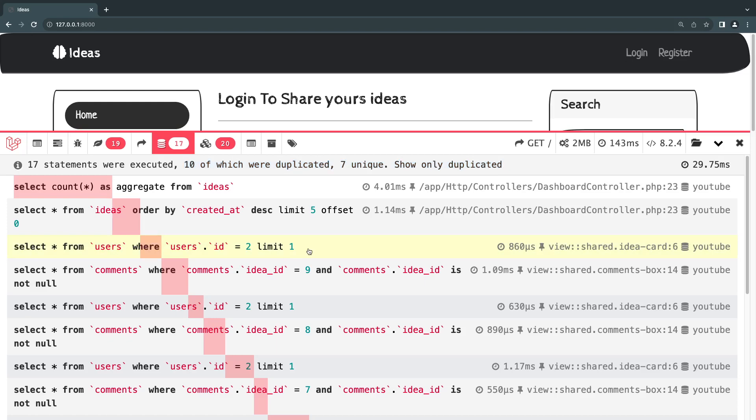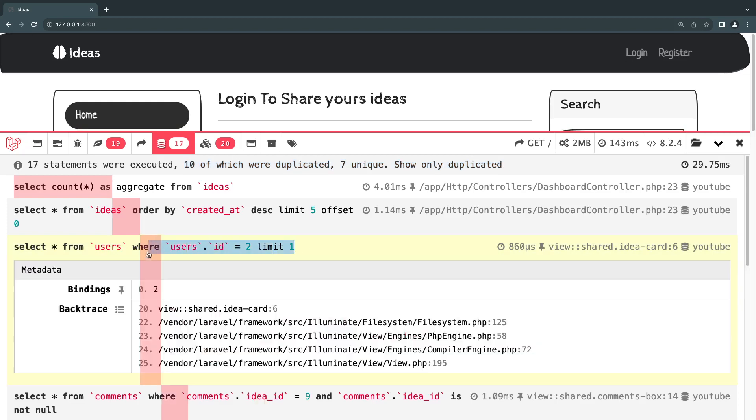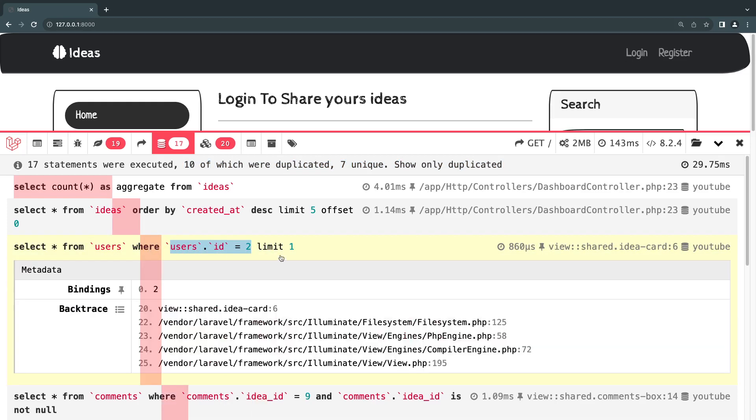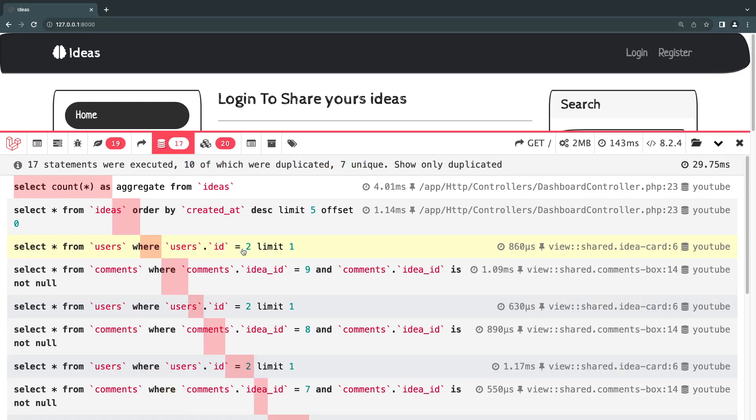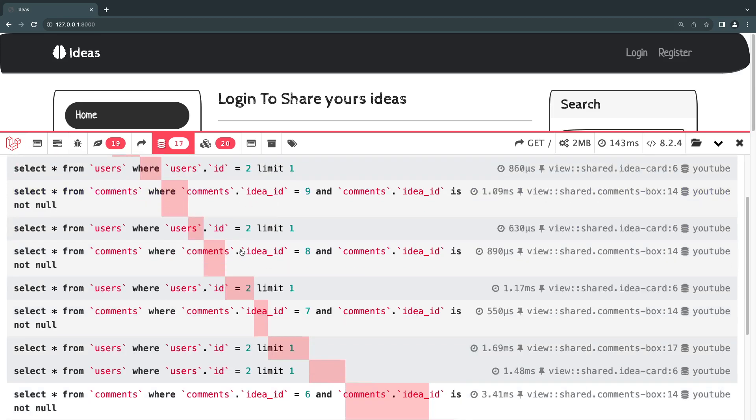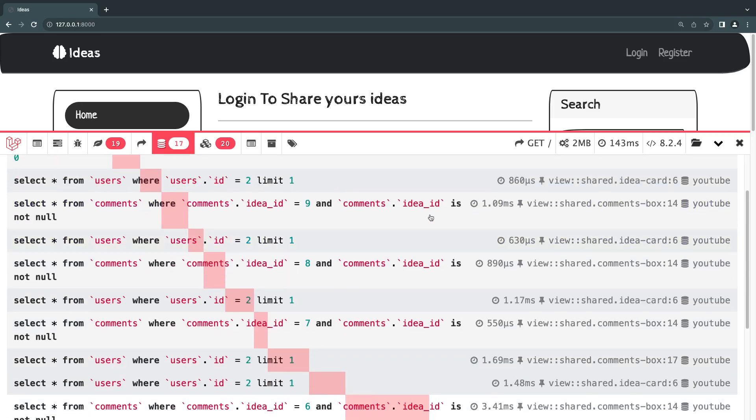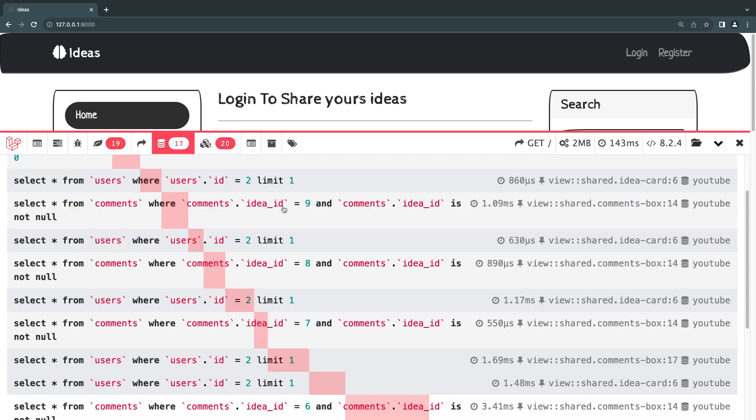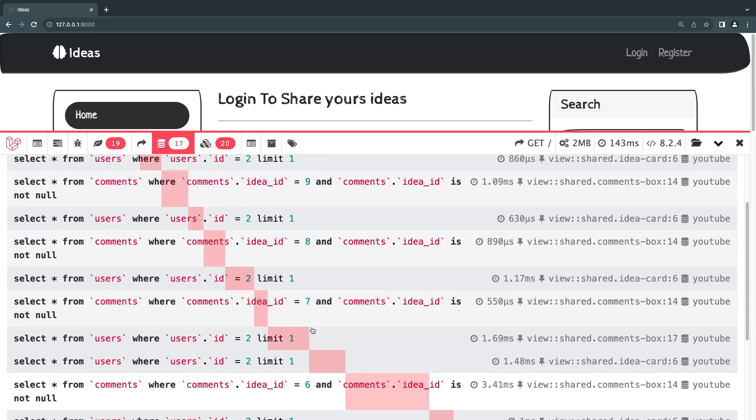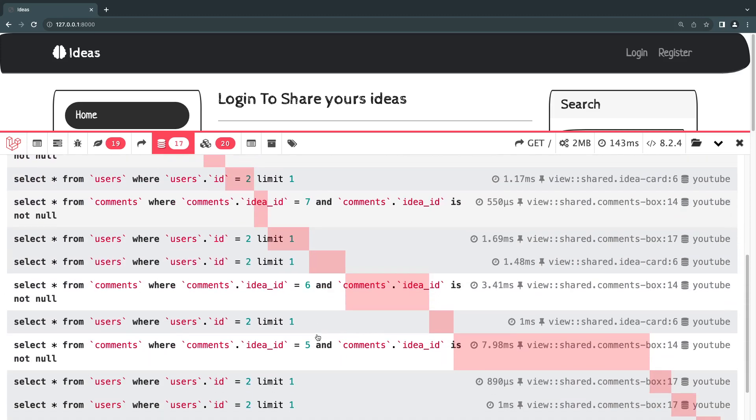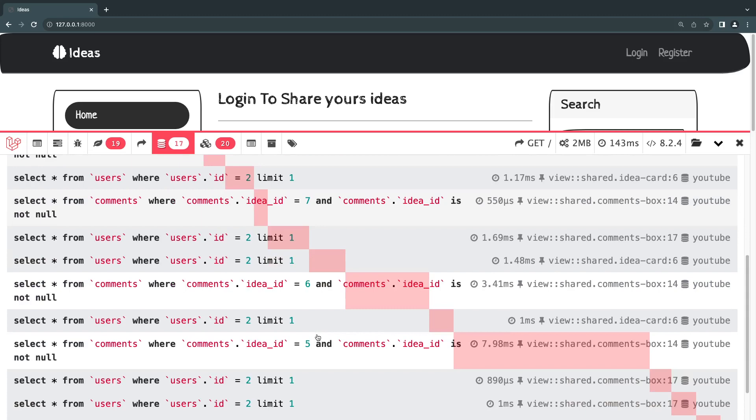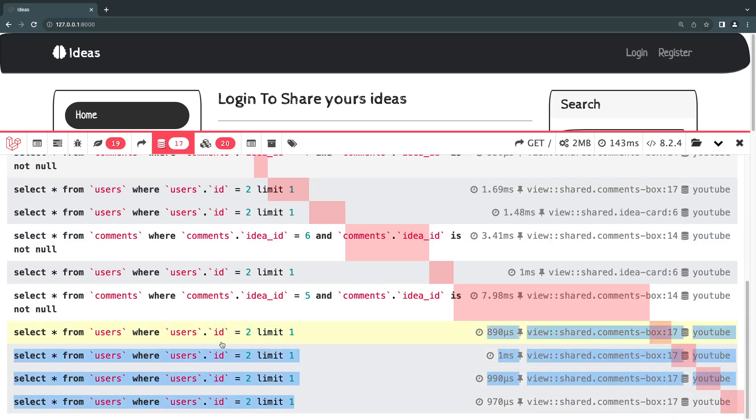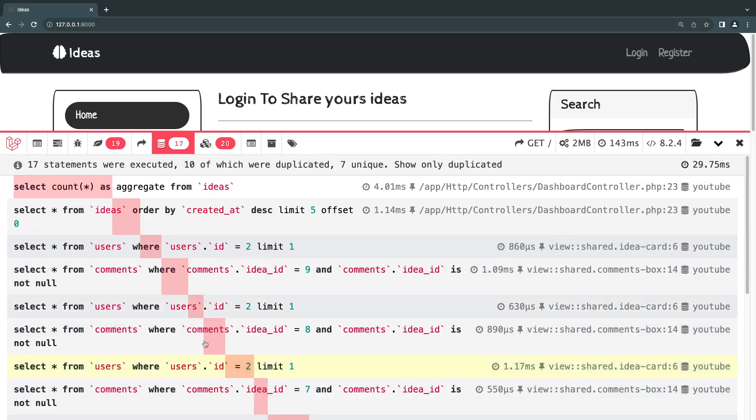And if you look at it, one of the issues we have is we are loading the user number 2 multiple times even though we technically only need to load it one time. We are making a single query every time we are loading all the comments. Comments for ID number 9, 8, 7. We could actually make a single query to load all of them which will be a lot more efficient. We are doing the exact same user ID mistake again.